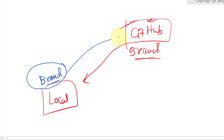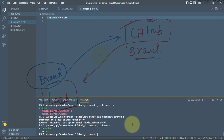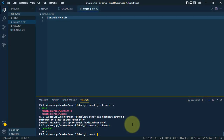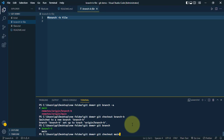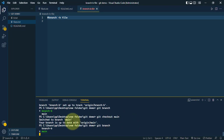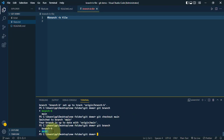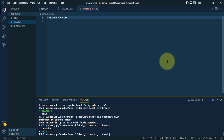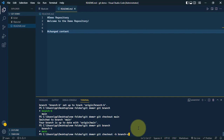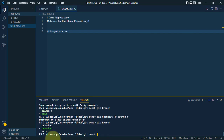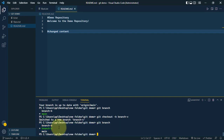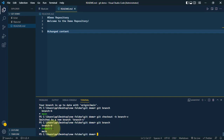Now we're going to create a branch on the local machine and push it to the GitHub repo. Let's switch to the main branch with git checkout main. Now let's create a new branch using git checkout -b branch c. We now have three branches and are currently on branch C, which we created locally.